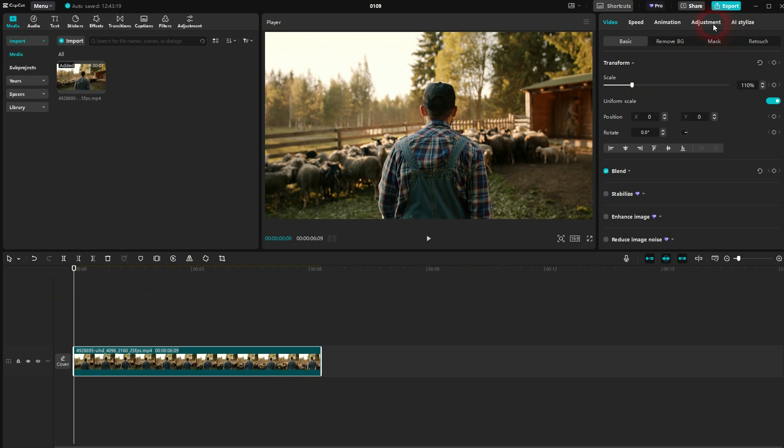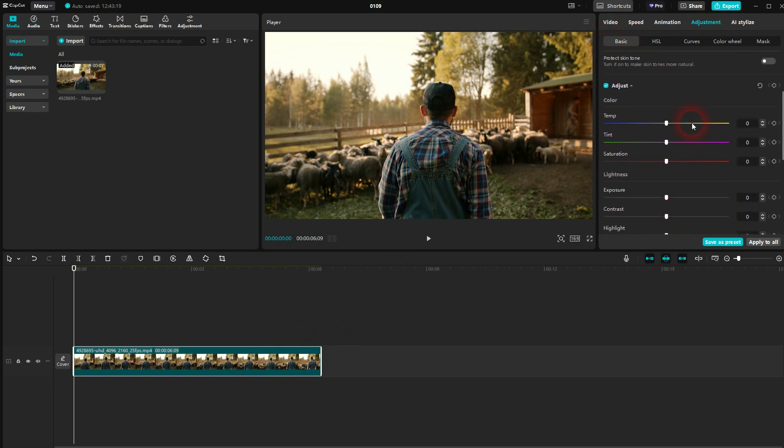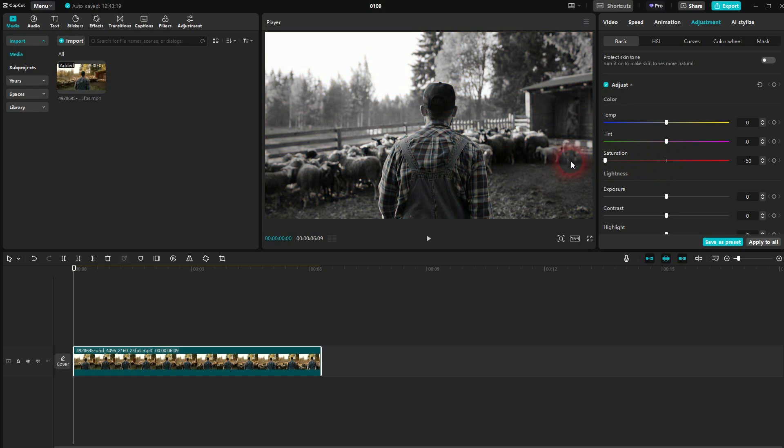And here you want to go down with saturation and contrast. How far depends on the footage, and we may have to adjust that in the end a little bit more. For now let me go to minus 20 around that for each. So saturation and contrast around minus 20.